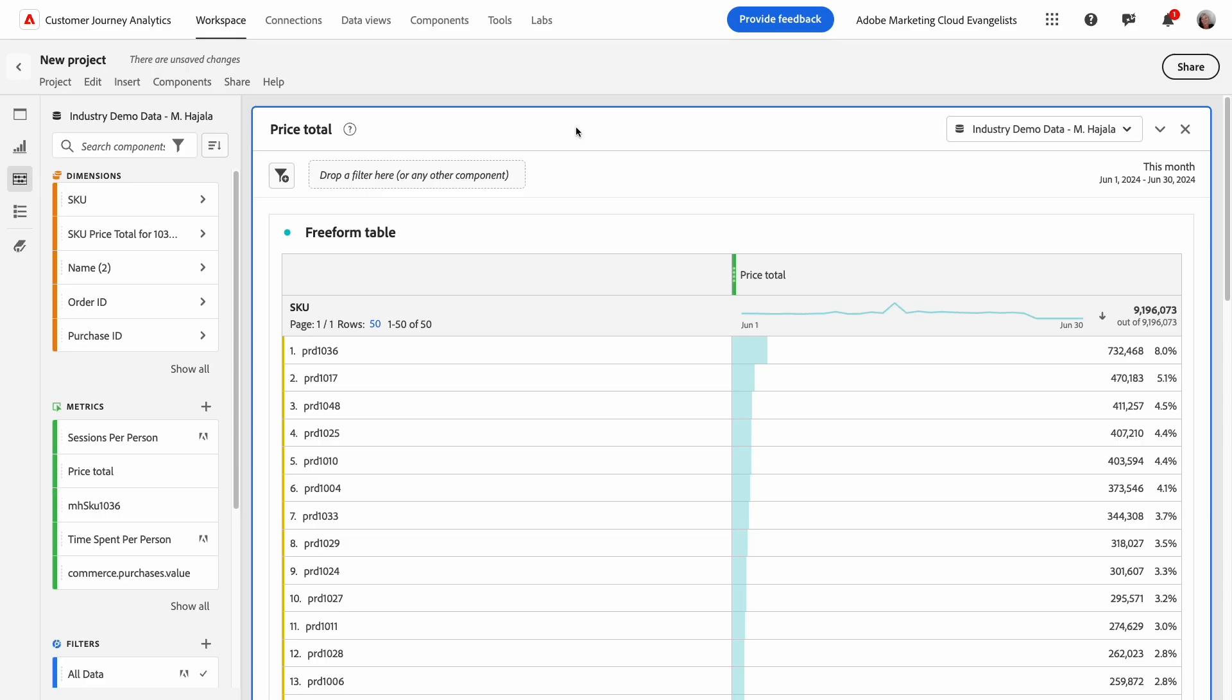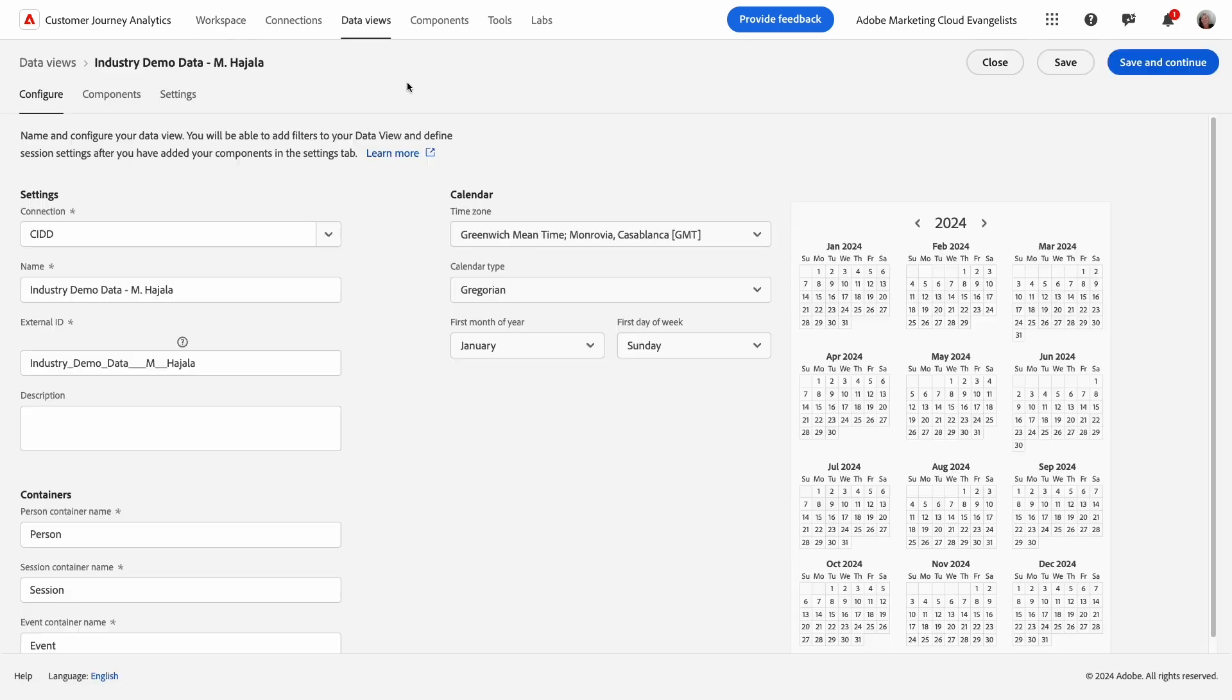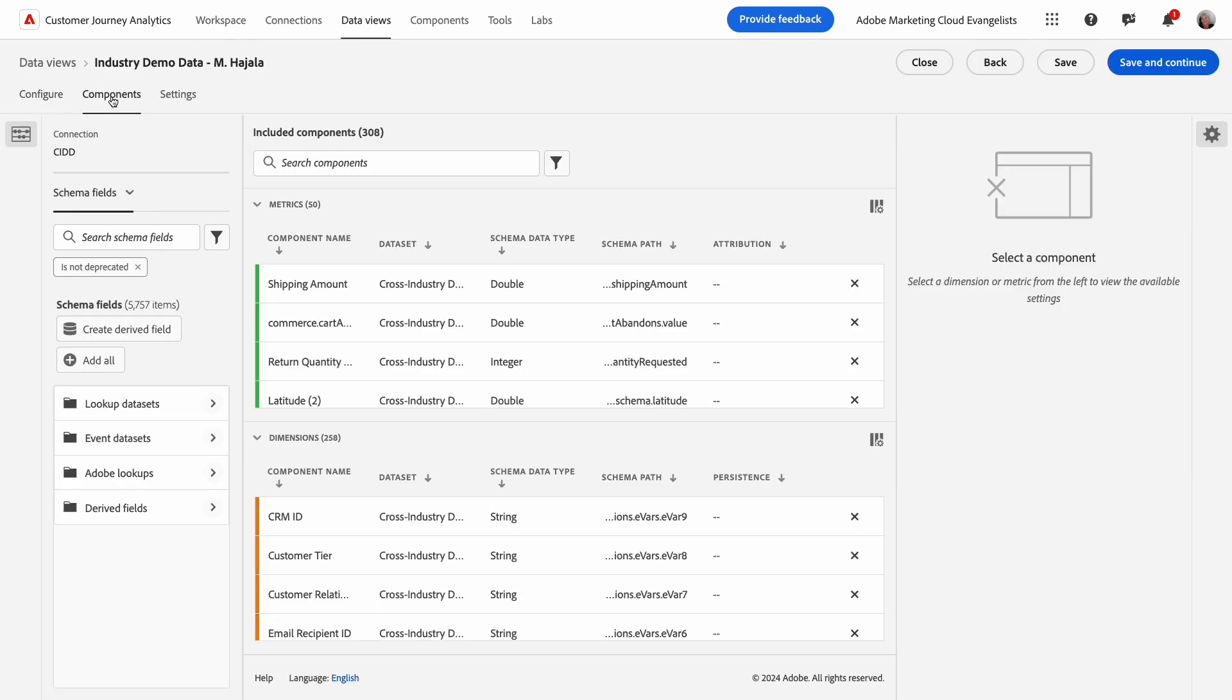In my first example, I've been informed that the price total metric in my data view includes the tax amount. I don't want the tax amount reflected in this metric, so I need a new metric for the adjusted amount. The first thing I'll do is open Data Views, and then Components.